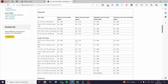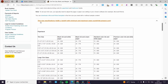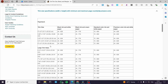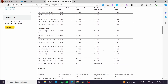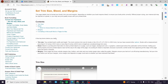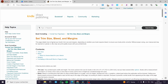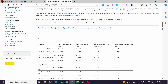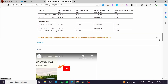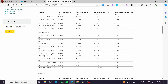Before we begin the design, we are going to head to the Amazon KDP Help Center and look at the trim size specifications we need for our designs. Here we have the trim sizes, the large trim sizes, and a lot of information you can gather from KDP. All you have to do is search for 'Amazon set trim size bleed and margins.' Here we have the sizes for Amazon.com and also for Amazon.co.uk.